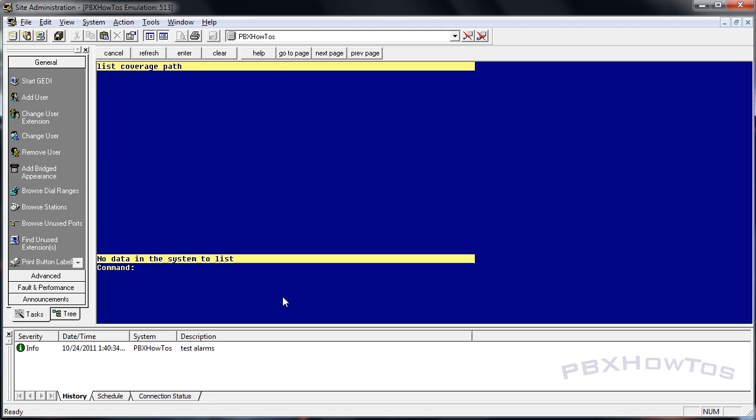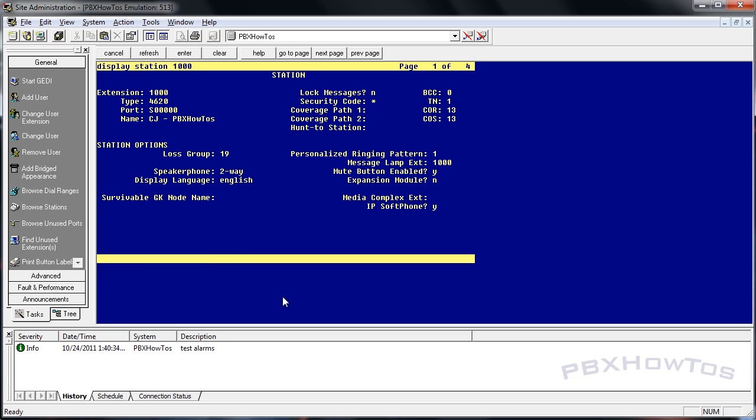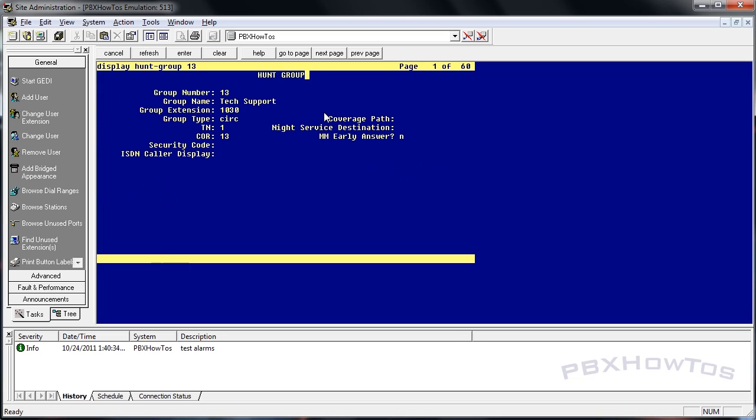You can apply coverage paths to many things. For instance, station 1000. I can have multiple coverage paths in here, and I'll actually talk about this in my more intermediate videos on the second coverage path in a station. But you can see stations can have coverage paths, hunt groups can have coverage paths. So it allows you to do something with it if no one answers that primary termination device or endpoint.